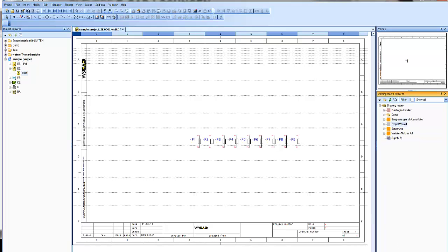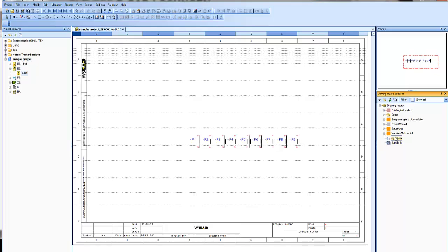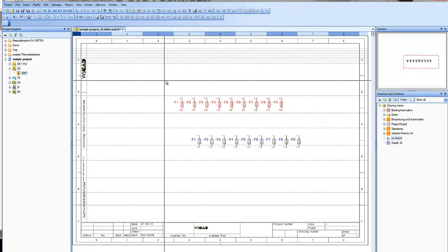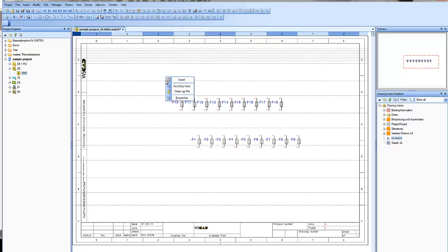Let's look in the Drawing Macro Explorer. After you have refreshed your symbols or macros, you will find it there. Now we can place it, and you will see it will be numbered automatically with the next available numbers.